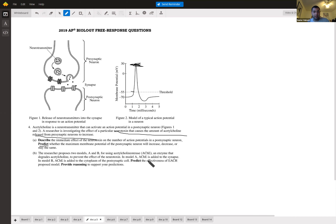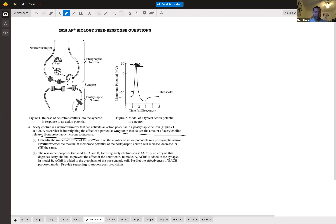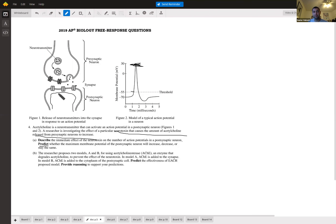In Model B, adding AChE to the cytoplasm of the postsynaptic cell is not effective. The signal has already been sent once acetylcholine binds the receptor and triggers the action potential — once you send that signal there's no going back. The cytoplasm is inside the postsynaptic cell, well past where the acetylcholine acts.